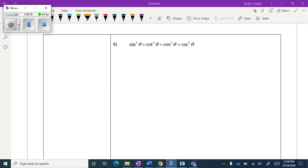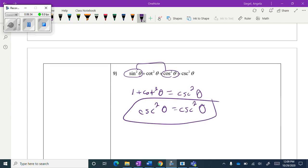Try nine and ten on your own. Number nine I thought was really easy because I noticed the Pythagorean identity right away — it became 1 plus cotangent squared theta, which is also another Pythagorean identity, so that one went pretty quickly.